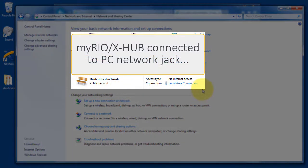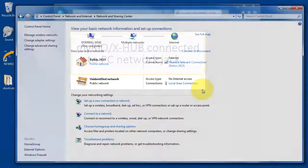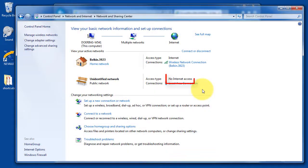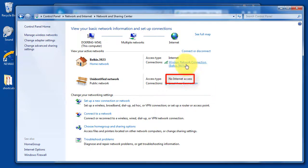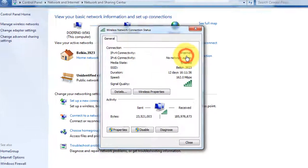and here's the network that we've just established by plugging in the XHub into the PC. And it confirms that there is no internet access that way.